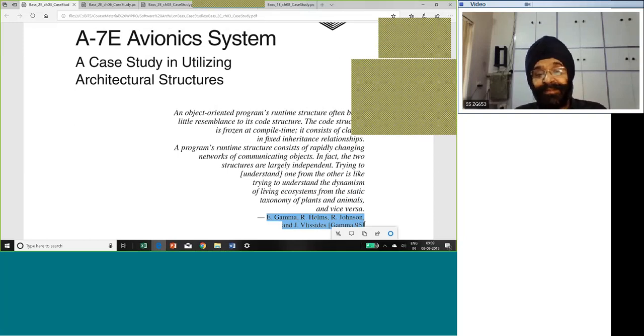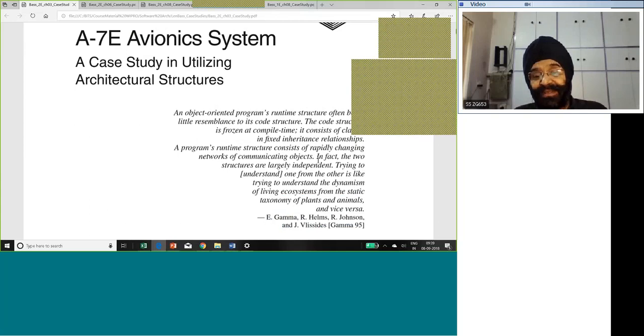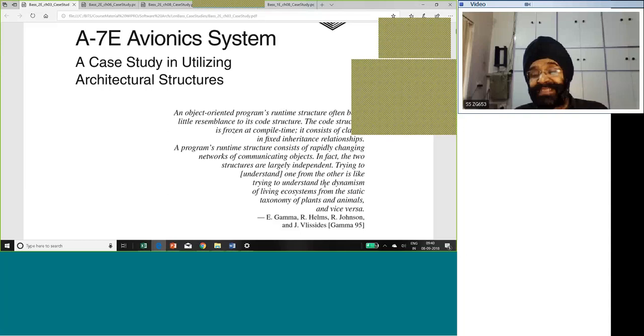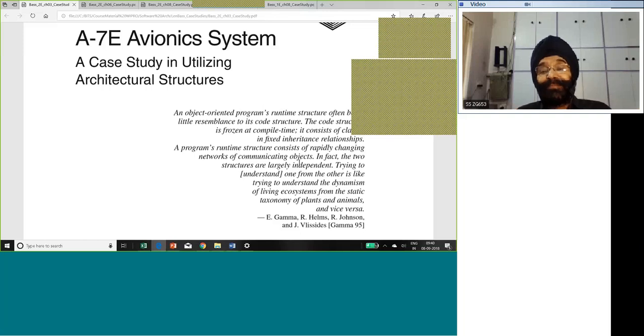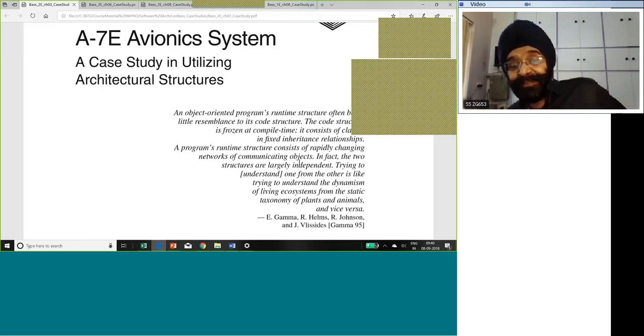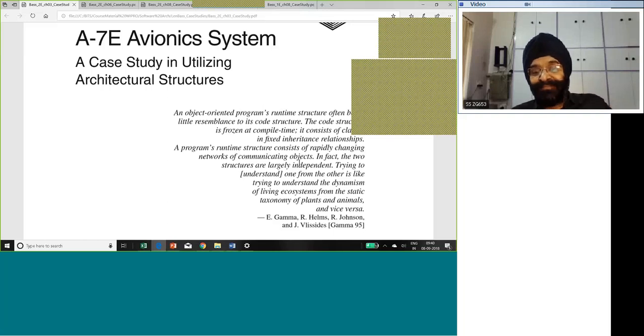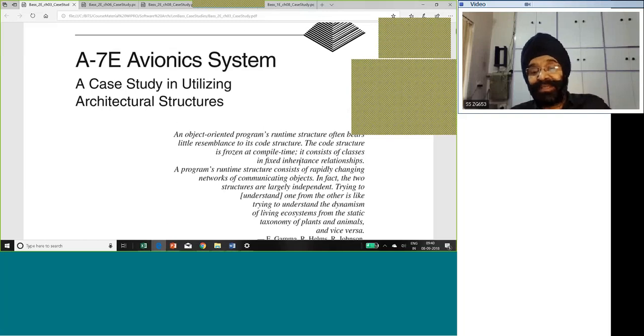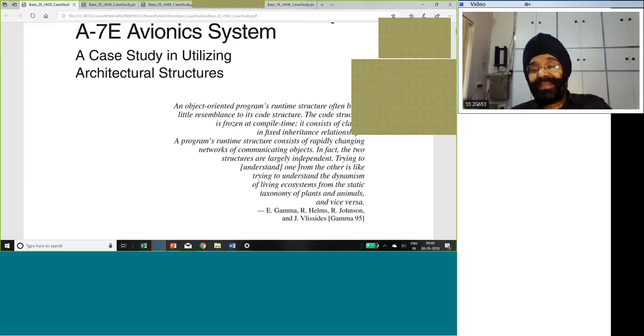This little passage is by the authors of one of the reference books in object oriented analysis and design, Gamma, Helms, Johnson, and Vlissides. These four are famously known as the gang of four in software engineering. And they are the people who made design patterns a part of our design vocabulary. Now, what these people have mentioned here is a very important fact that looking at the statics and the dynamics of a software system are two independent pictures.